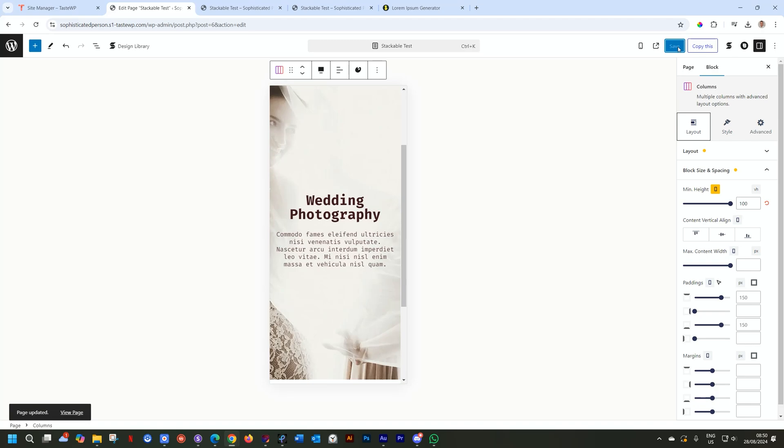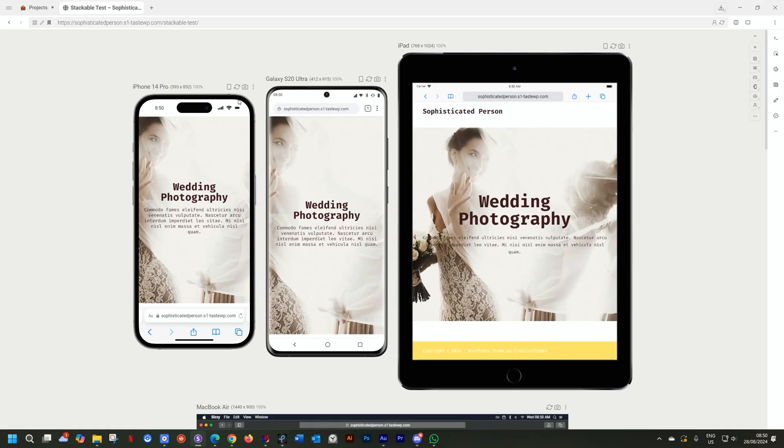And let's have a look at how this is going to display on the different devices. On my iPhone and my Galaxy, very nicely done. I could add a little bit of padding on the left and right just to give it a little bit more of structure and boxing it in. Maybe even play around with the size of the wedding photography heading.